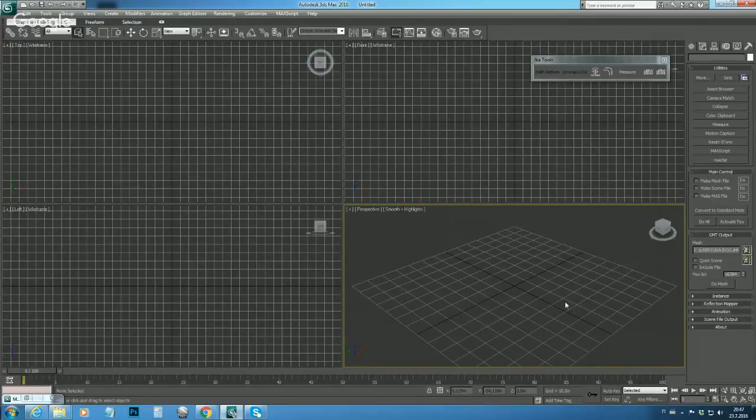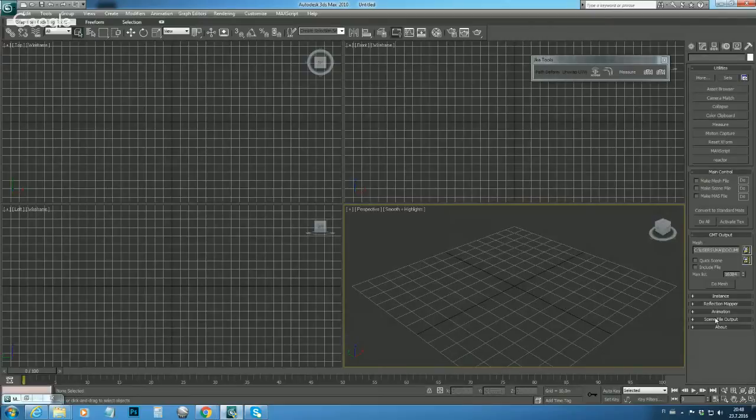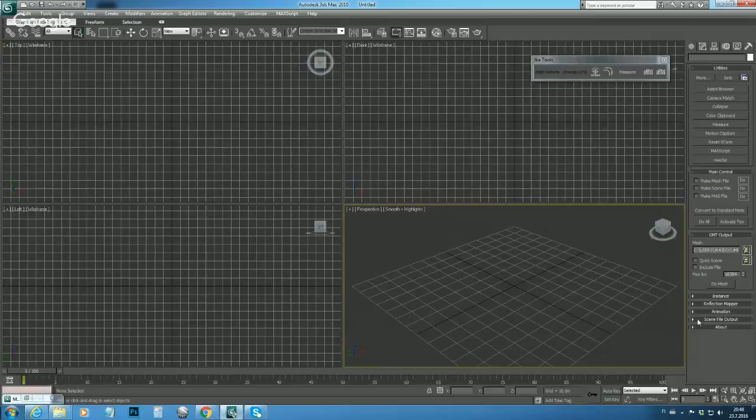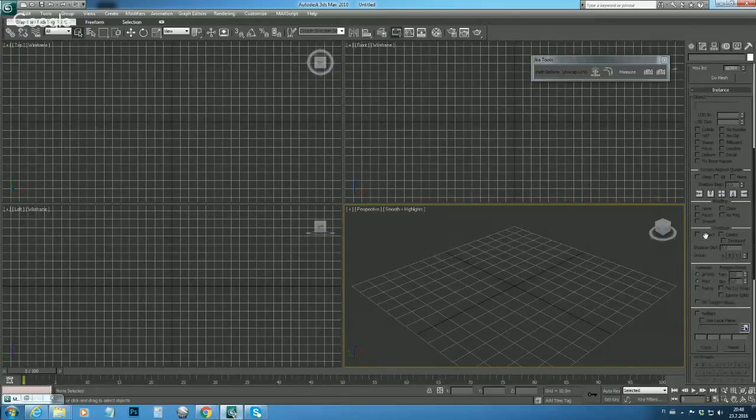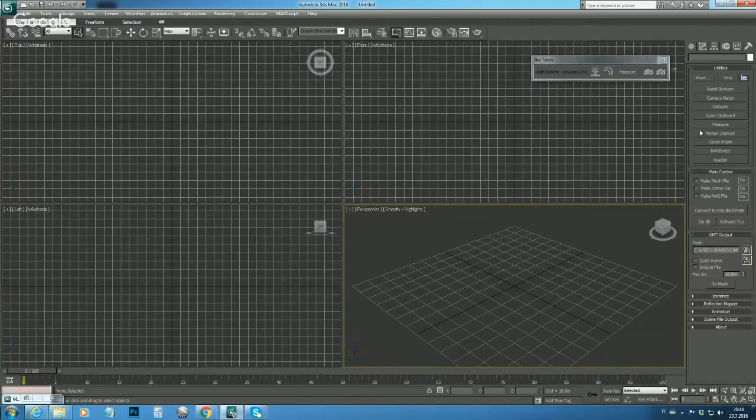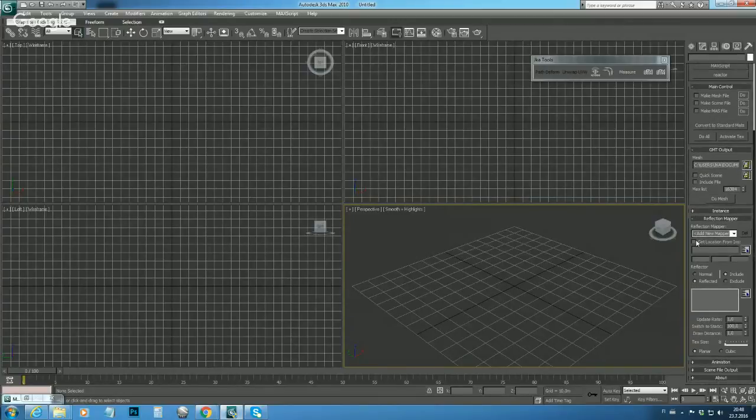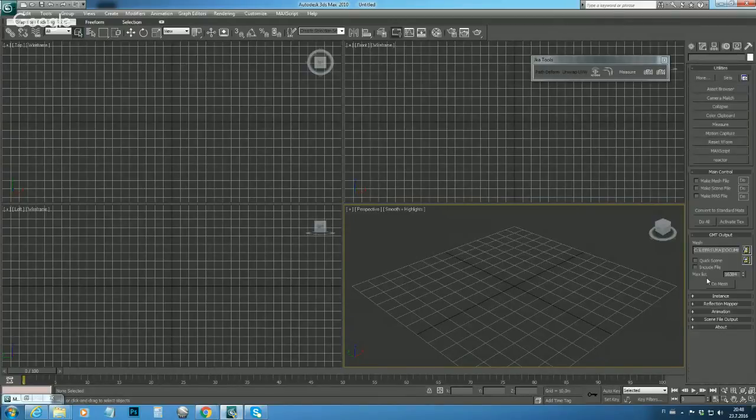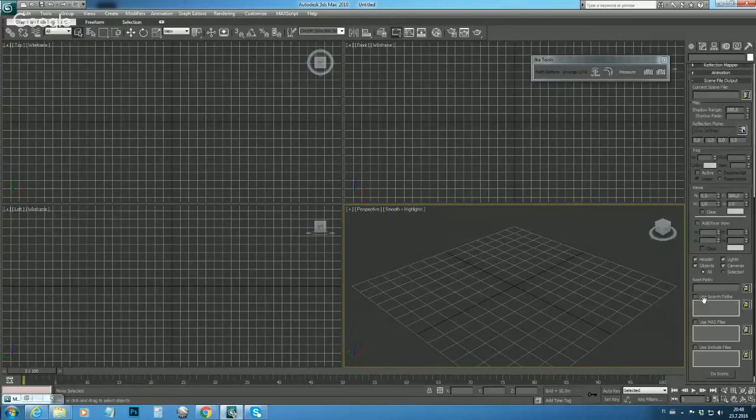Okay, that's done. Next thing what we need to do is, let's go a little bit - we don't need the instance rollout yet. Actually not the reflections - scene file rollout over here.